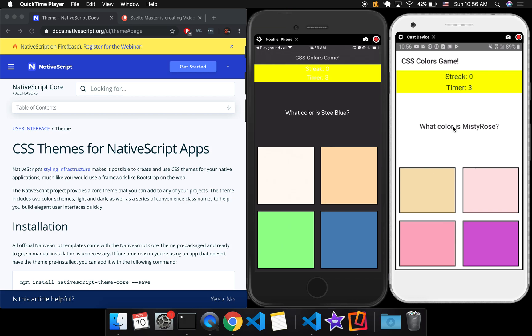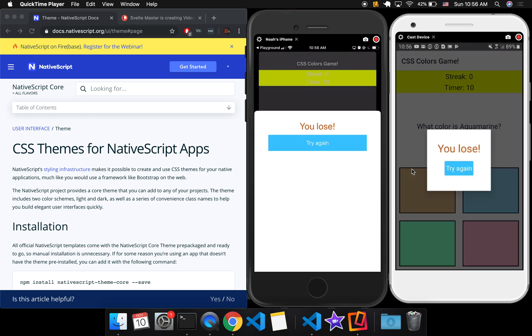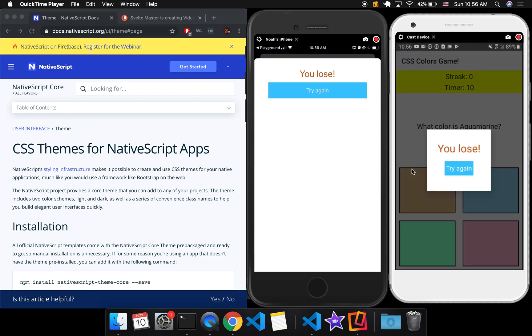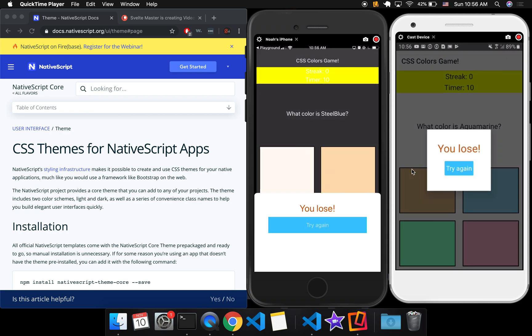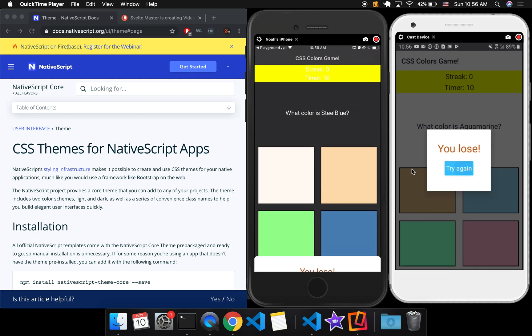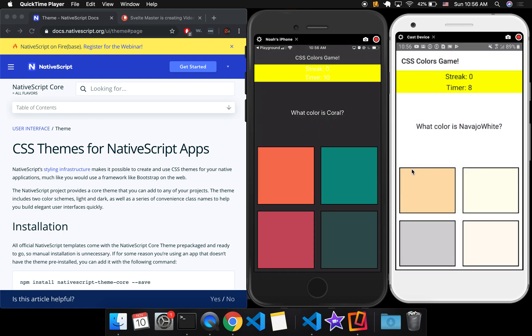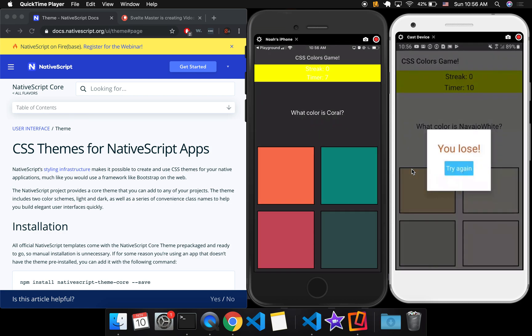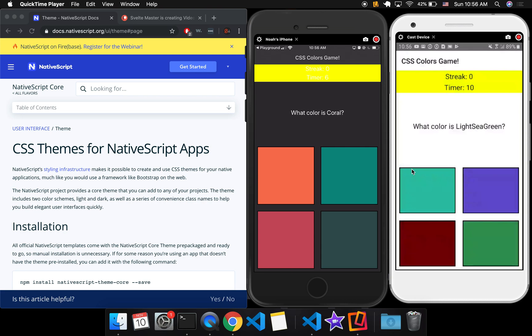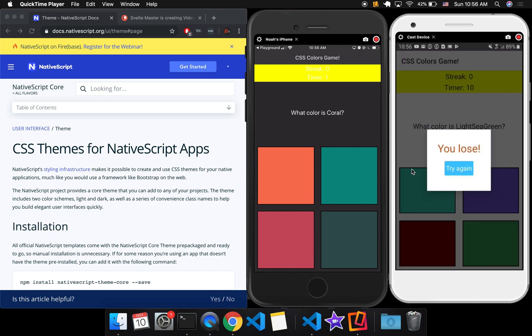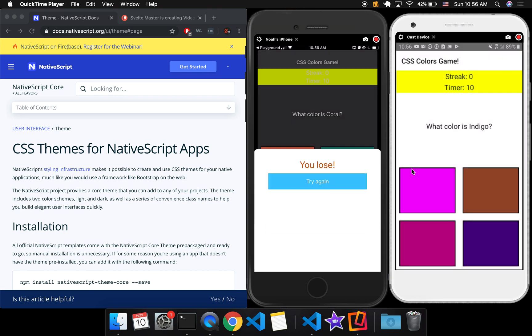Okay, so what it is here just says, what is Misty Rose? I'm not really sure. I click it. If I get it right, then I keep going. If I get it wrong, or the timer goes out, it'll say you lose like that. Navajo White, maybe this one? Nope, wrong.